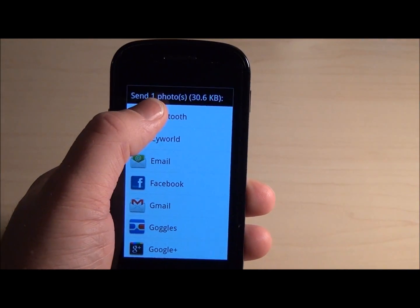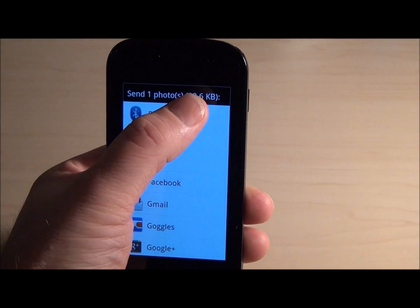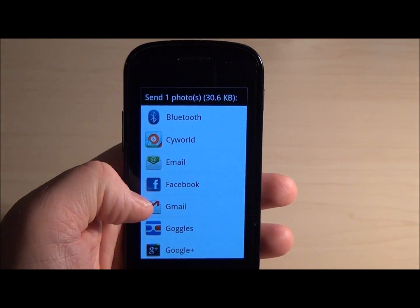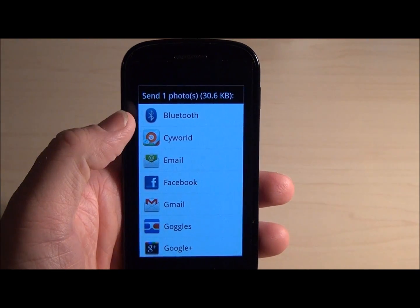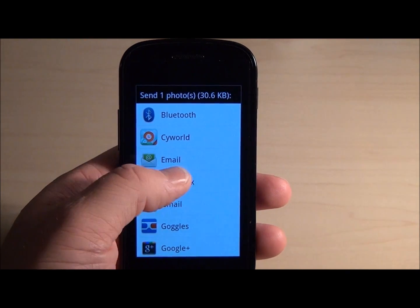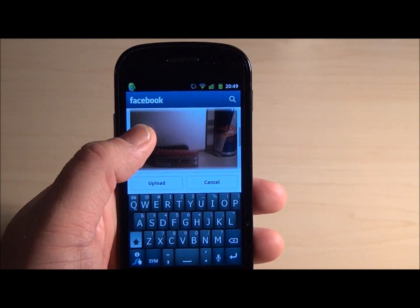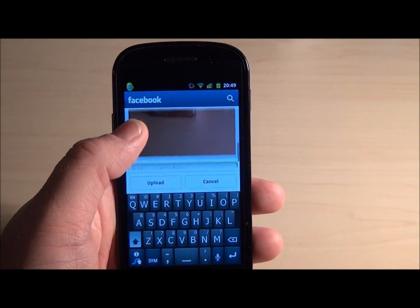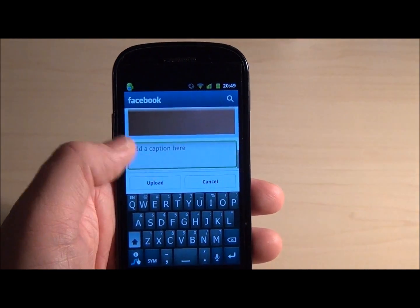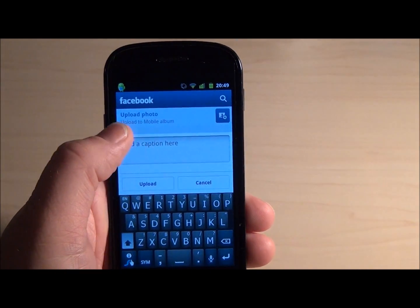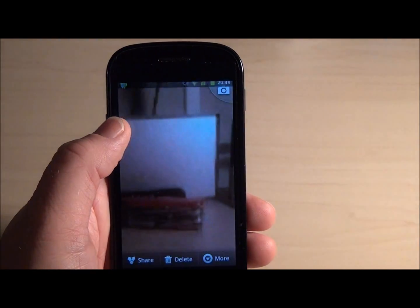You can see we will send one photo of a total size of 36KB to the application of our choosing. Let's choose Facebook. You can see the image here, and we would enter the caption and click upload as if we were normally uploading to Facebook.